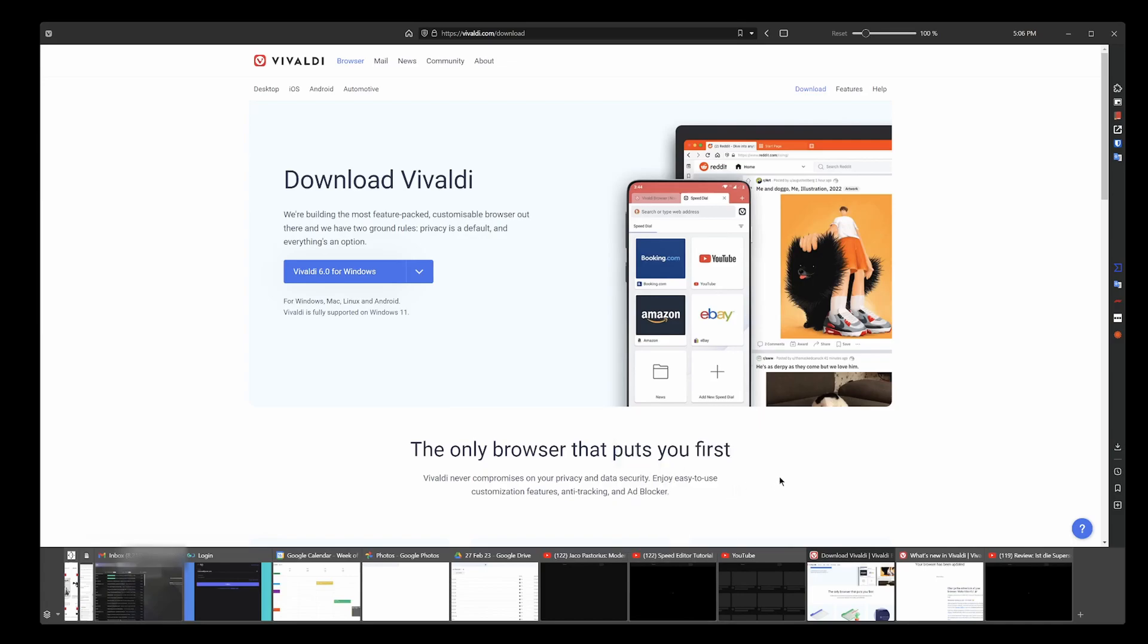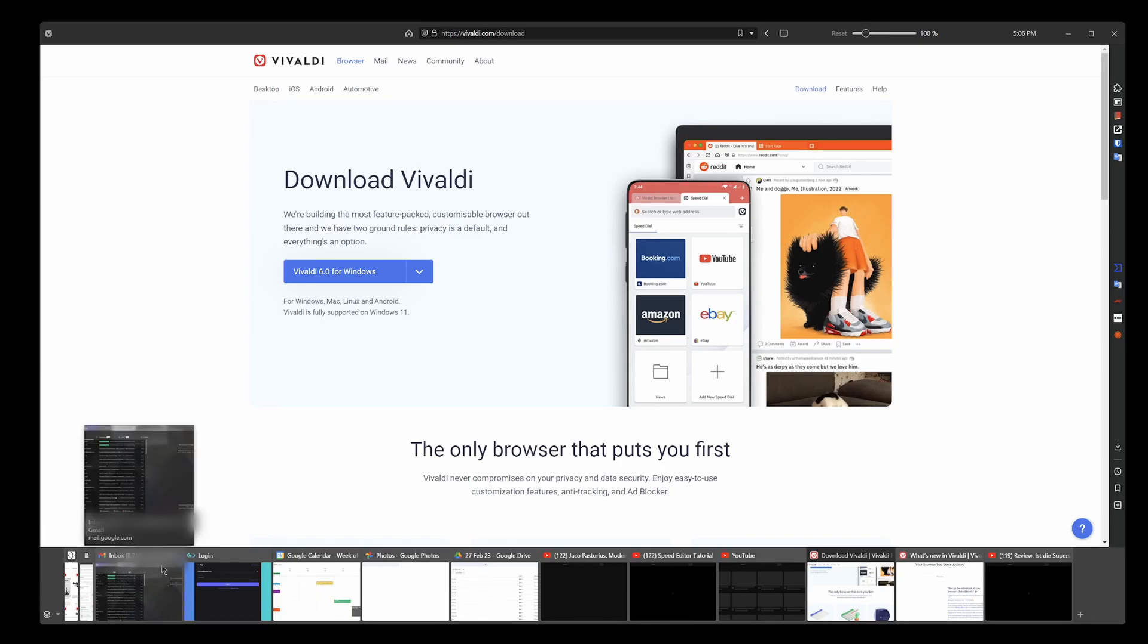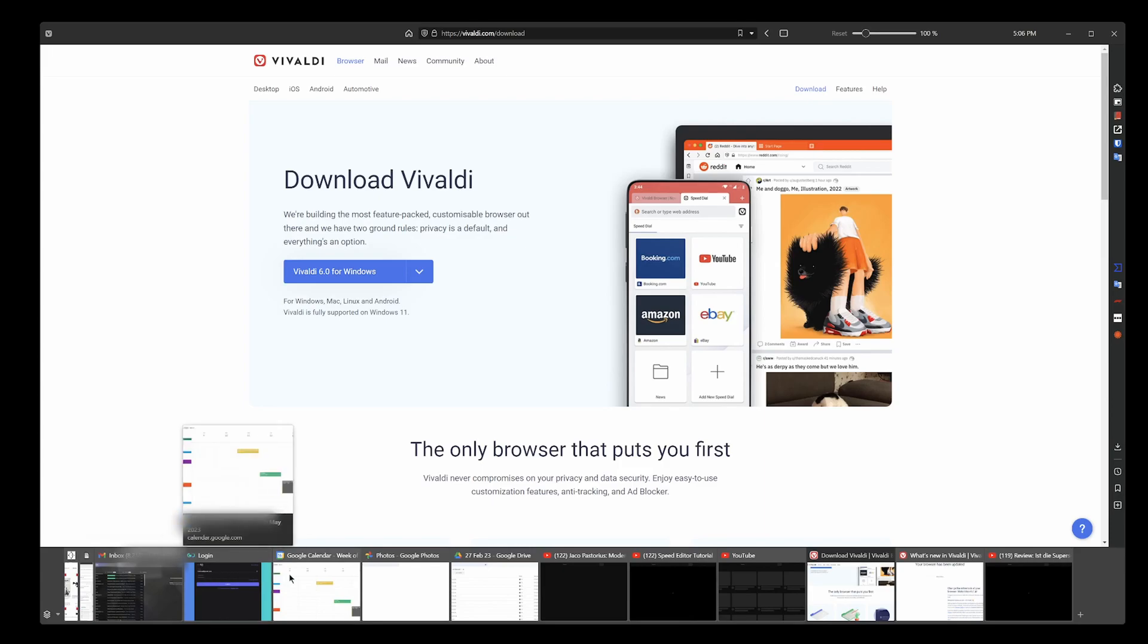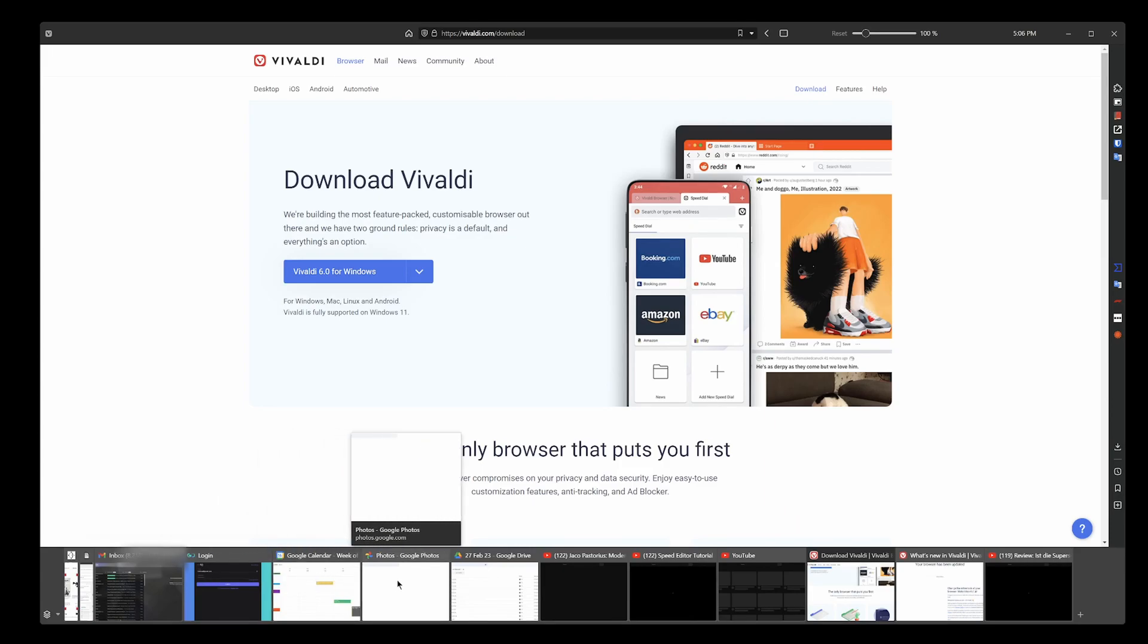Trying to navigate that stuff, especially when you've got more and more tabs open and they get smaller and smaller, it's a bit tough.